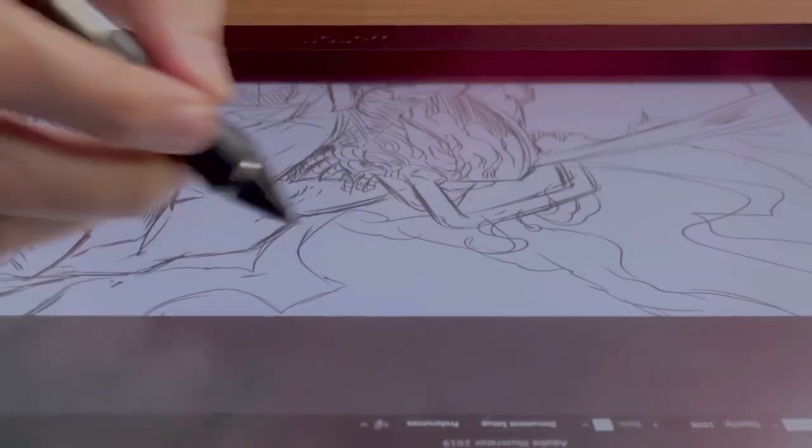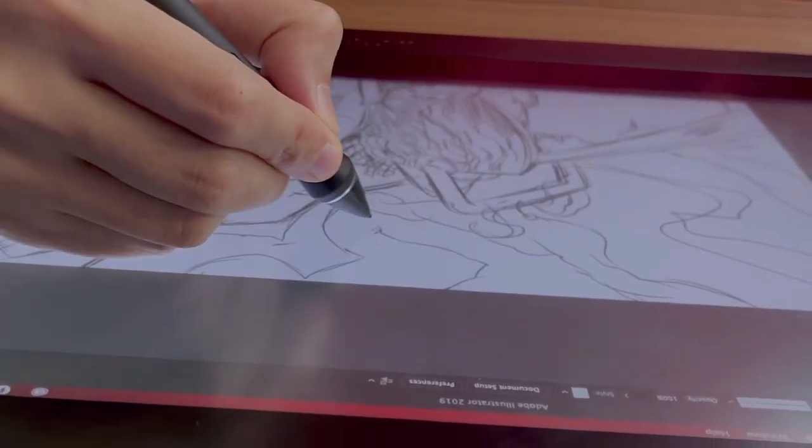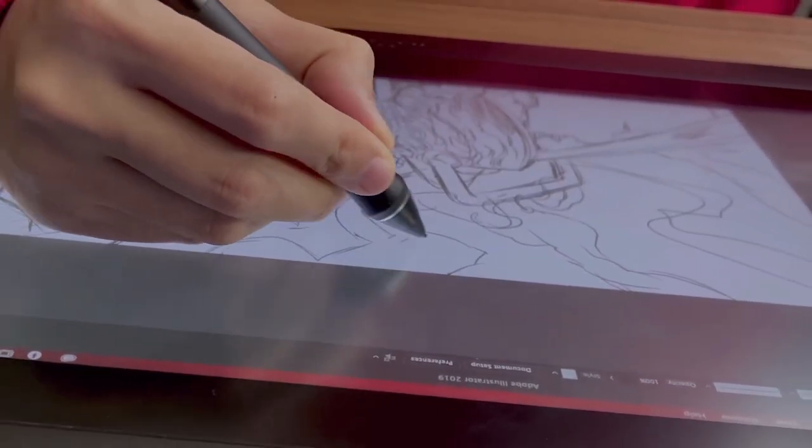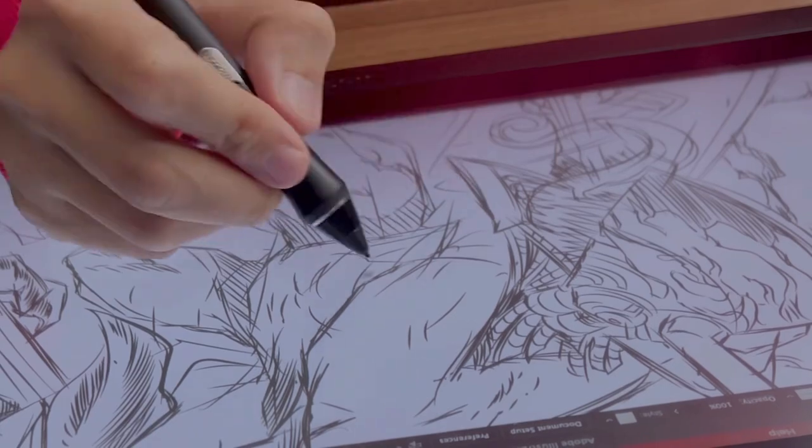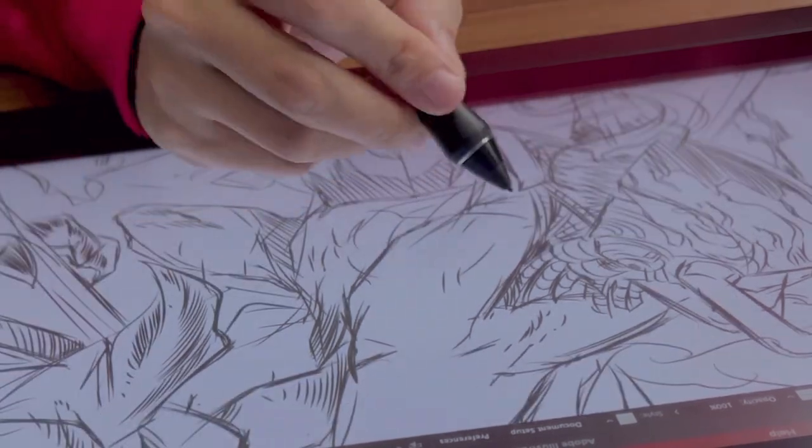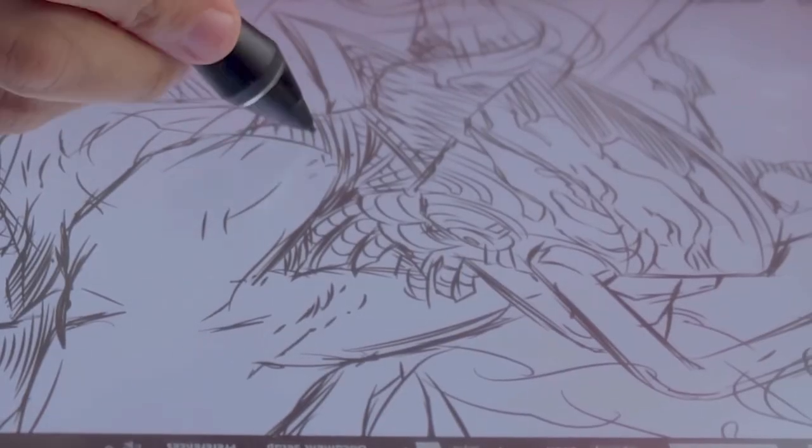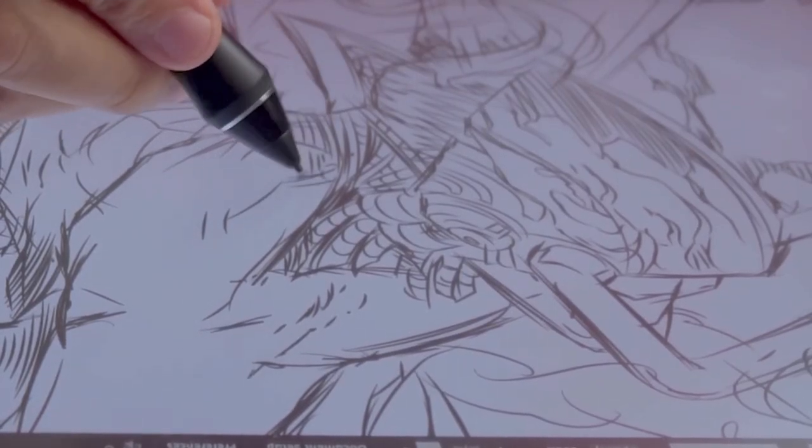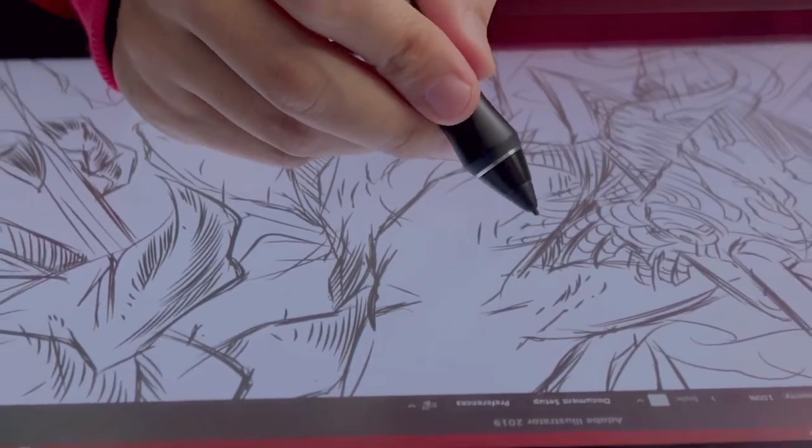For my illustration process, I start out with the sketch layer. Some prefer to use blue lines, some red, but I like to use grey because it feels like it's drawn using a pencil.